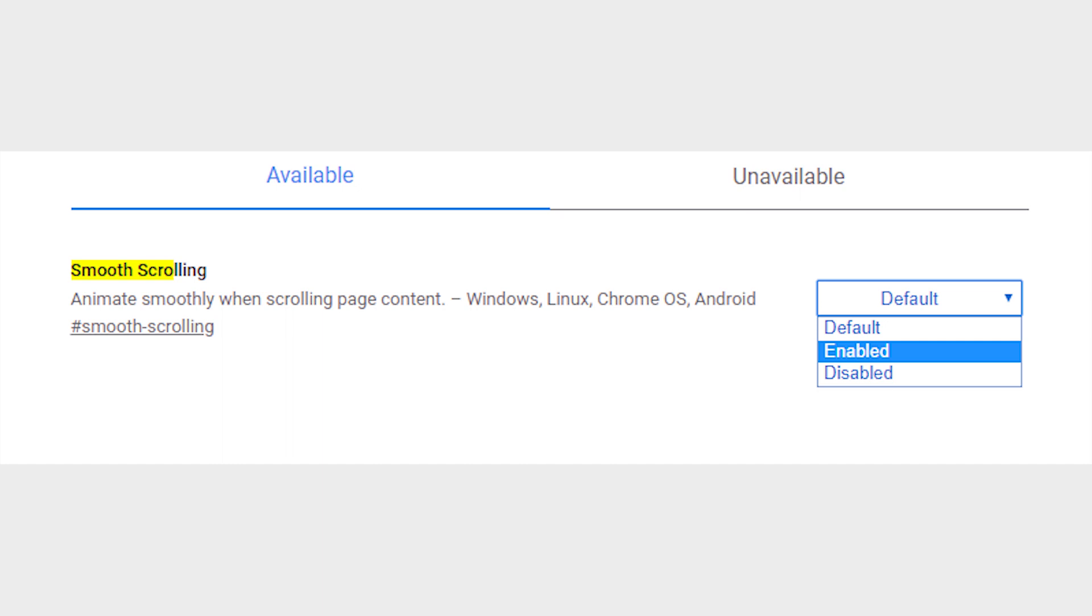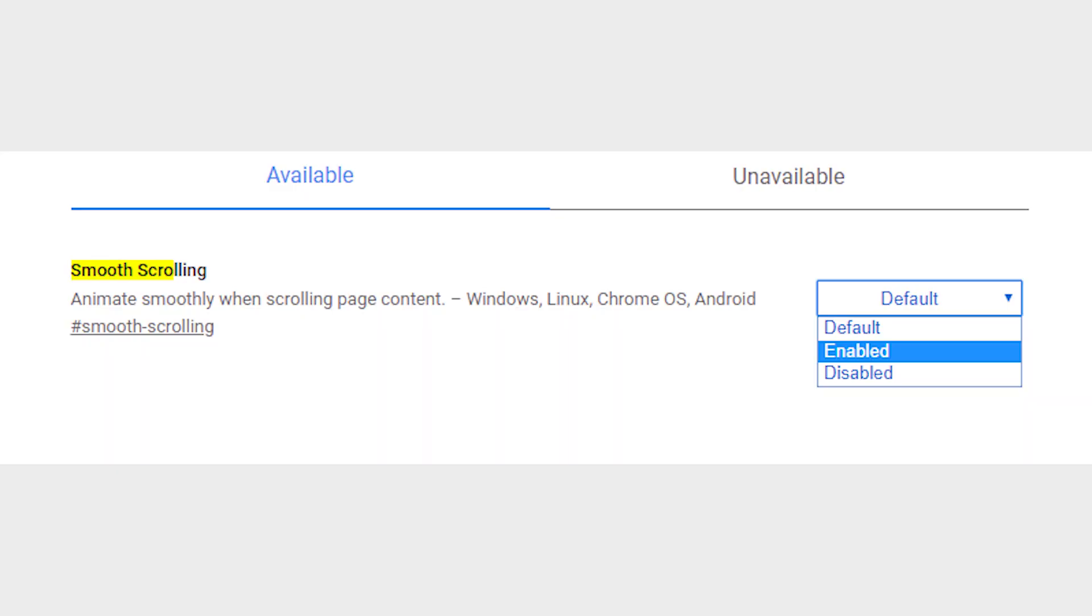Just search for smooth scrolling, or type chrome colon double slash flags slash hash smooth dash scrolling into the address bar to directly access it. Enable it using the drop down menu below it.